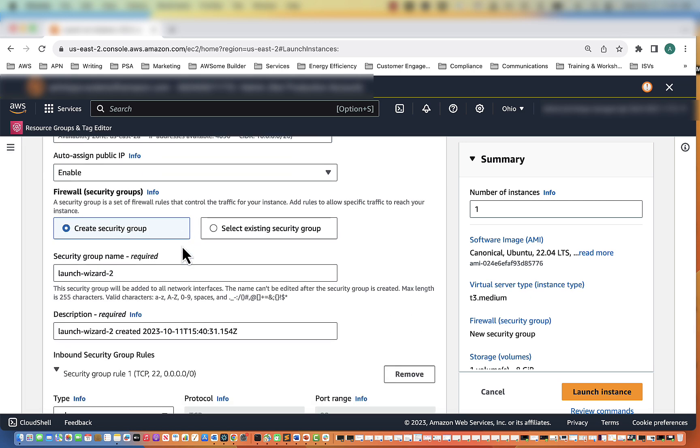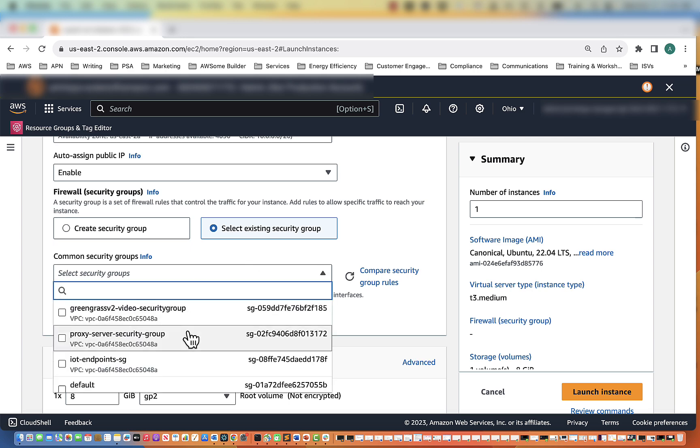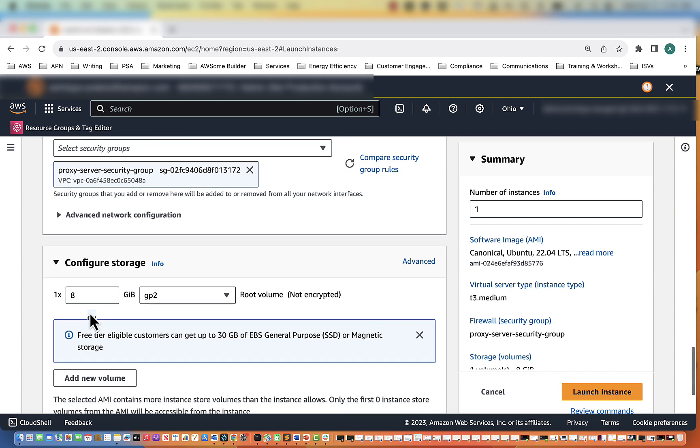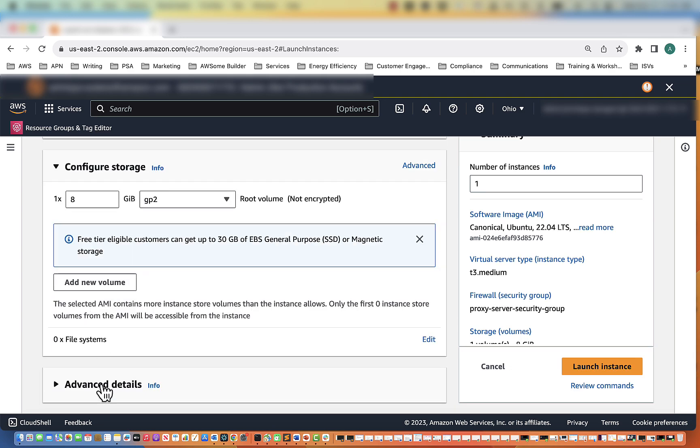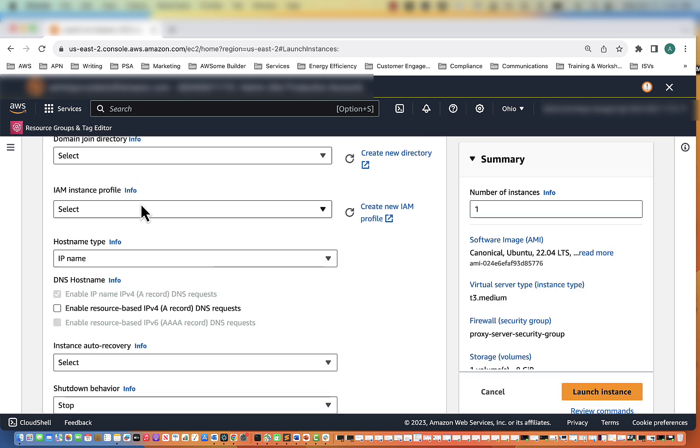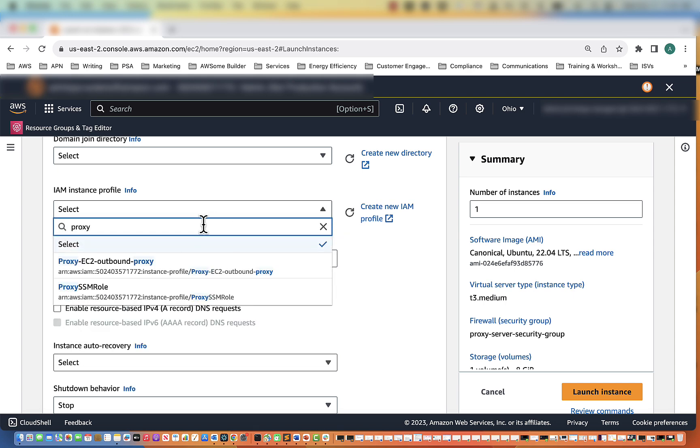Then for firewalls or security groups, we are going to select existing security group and select the proxy server security group. Then we're going to scroll down to advanced details. Now we're going to select our role, and that is going to be our proxy server we just created.